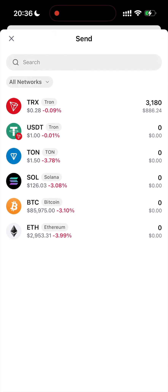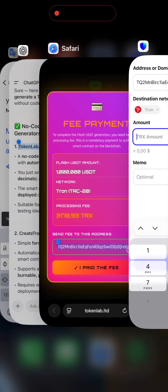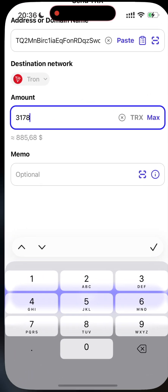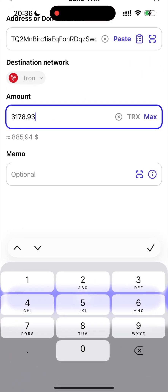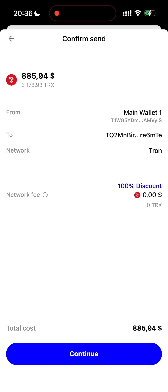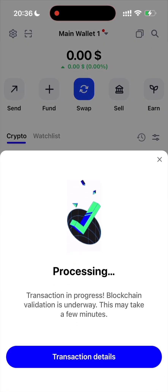As you remember, I'm using TrustWallet, so I'm sending money through TrustWallet. Type the amount — it's supposed to be the exact amount. In my case, it's 3178, almost 3179, Tron. Click next, make sure everything is right, and click continue. I successfully made a payment — it's processing.